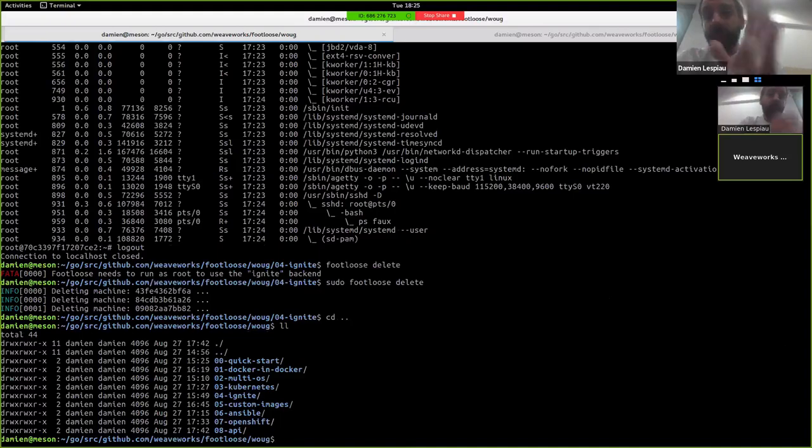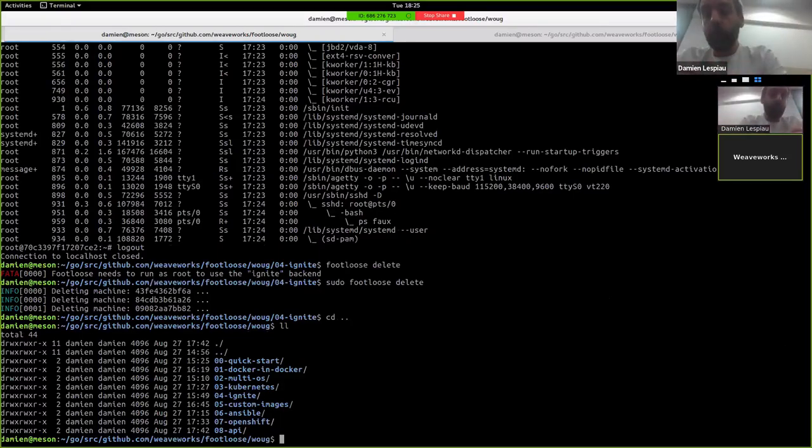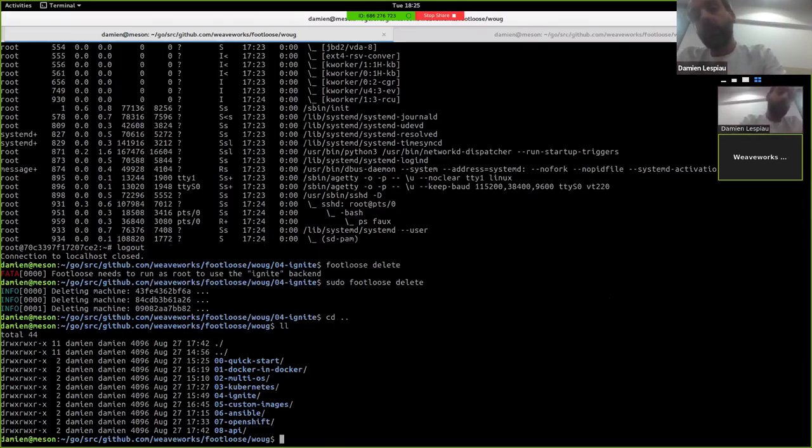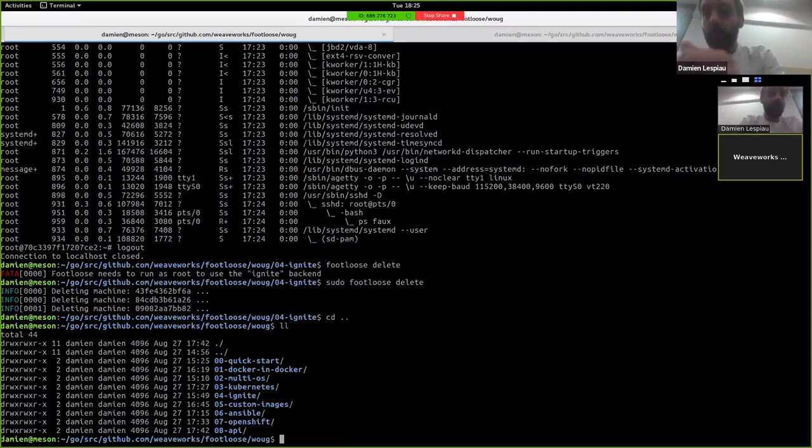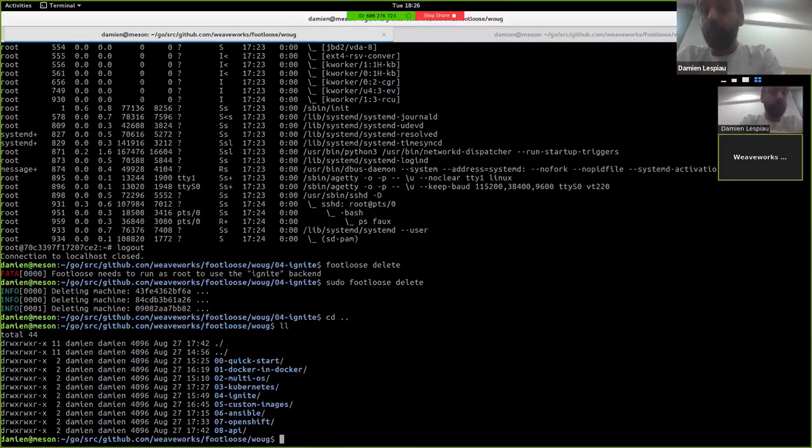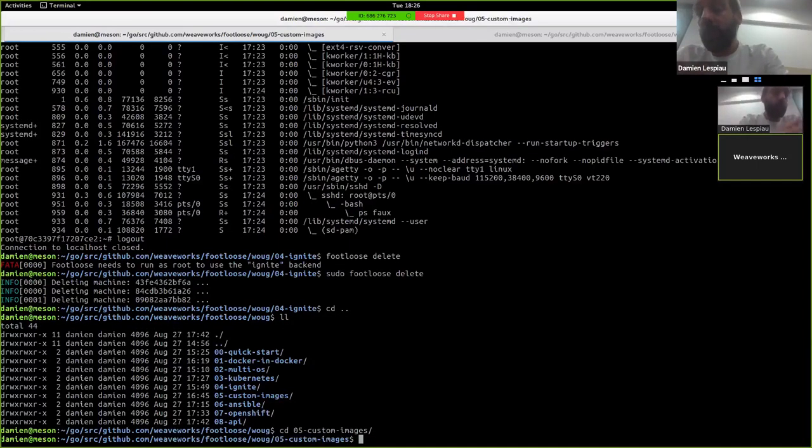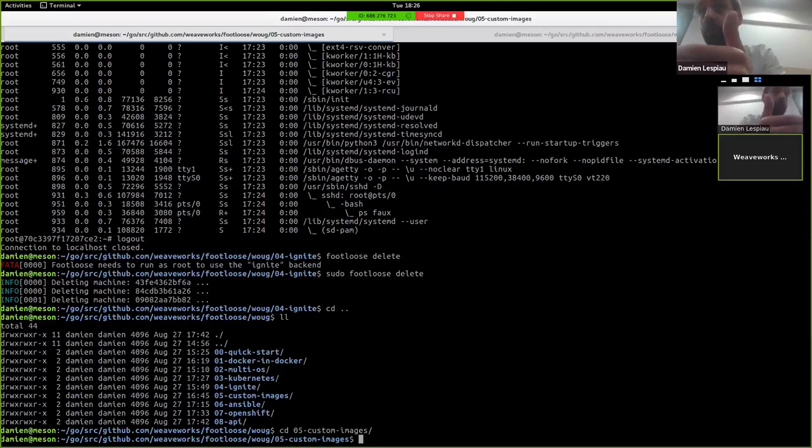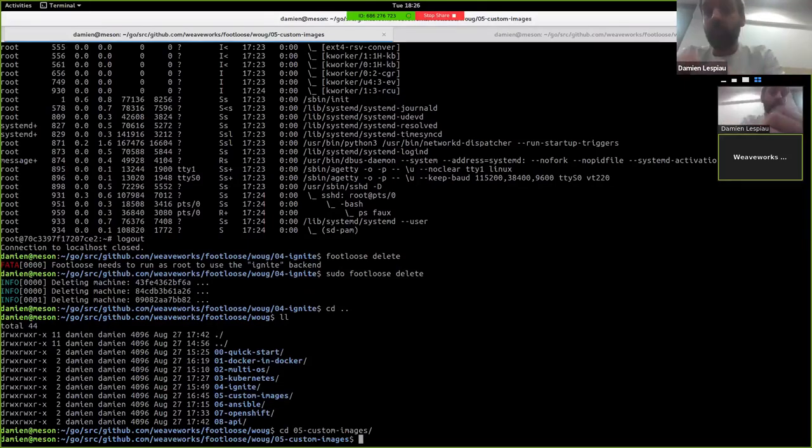So that's for the first few basic demos where we just show how to start VMs and sometimes VMs are containers, sometimes VMs are actual VMs. It's up to you to decide. So now we're going to see a few other use cases that people have been using Footloose for and may be interesting for other people. The first thing is, because what you're actually running are Docker containers, you can just use, you can create, you can derive from those Docker containers to create your own Docker images and do exactly what you want with them.